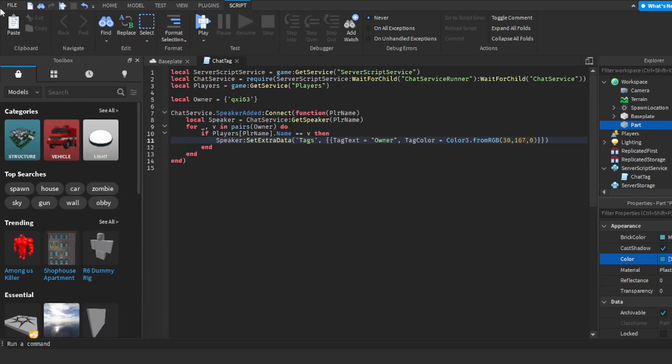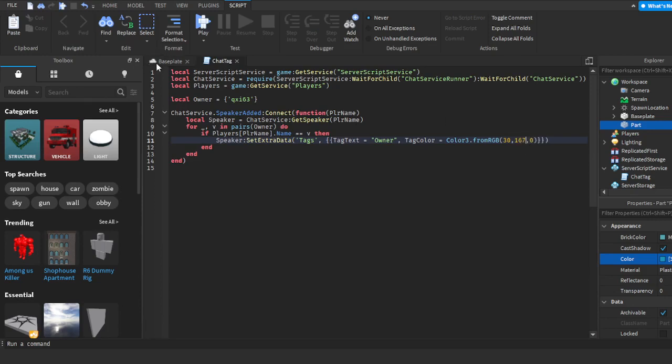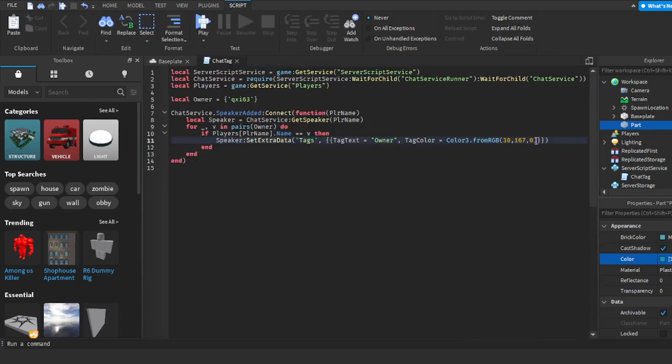And for the last one, it's 179. Of course, these are the colors I chose. You don't have to use these colors—you can do whatever color you want.